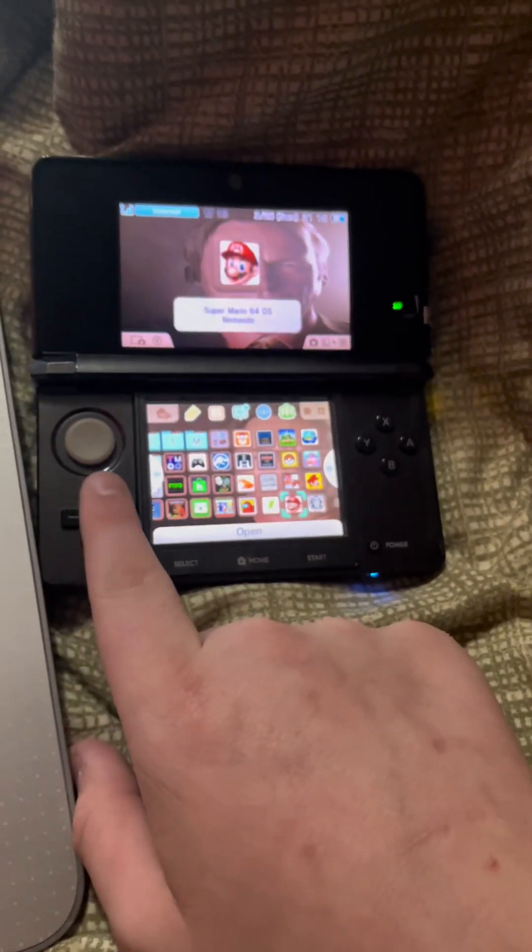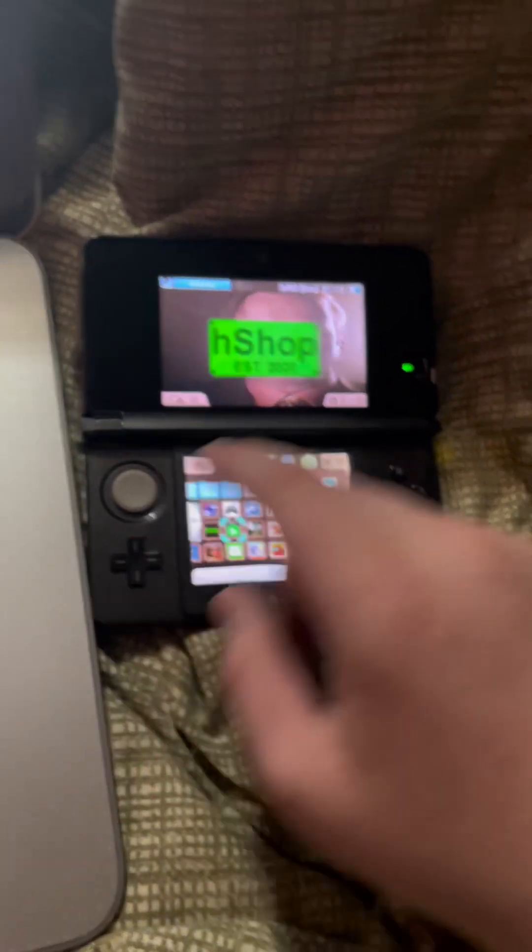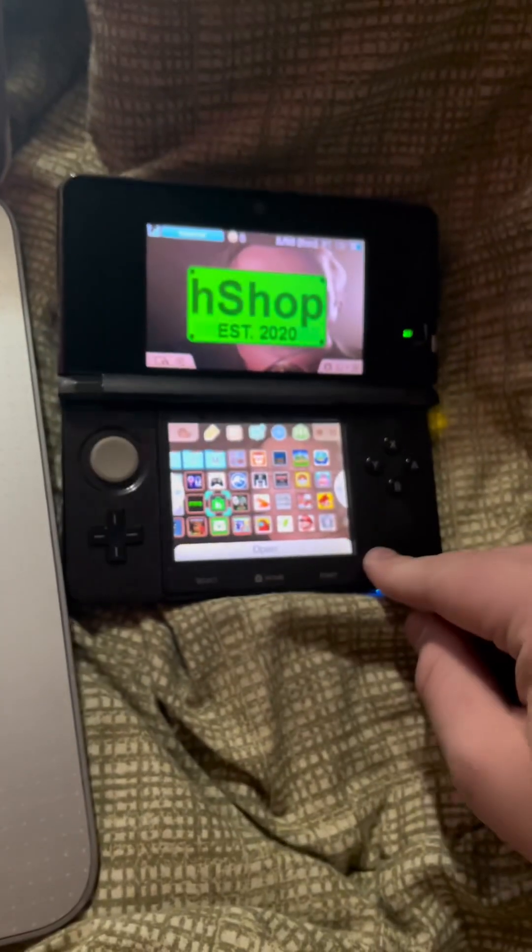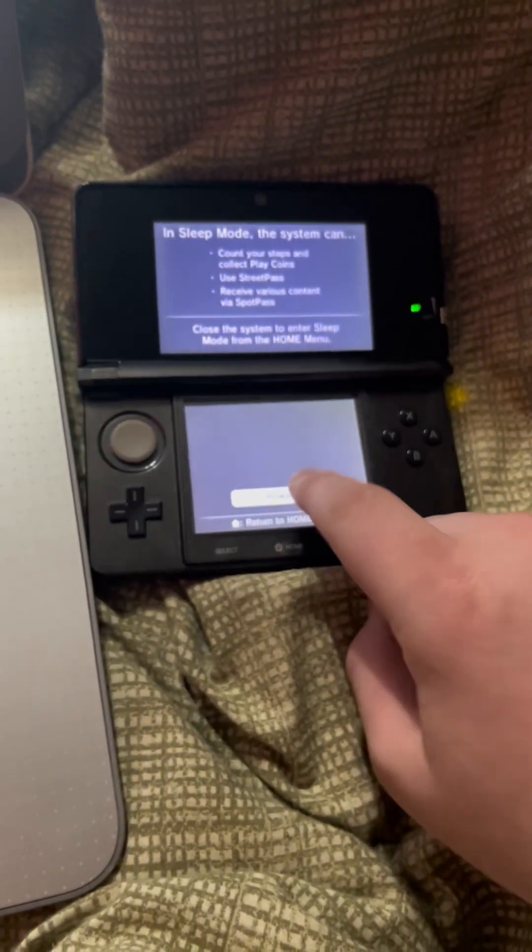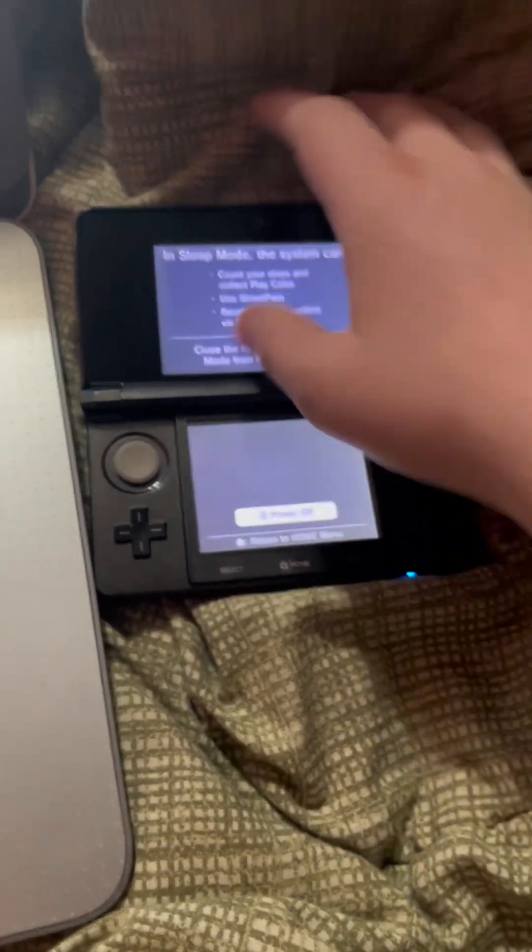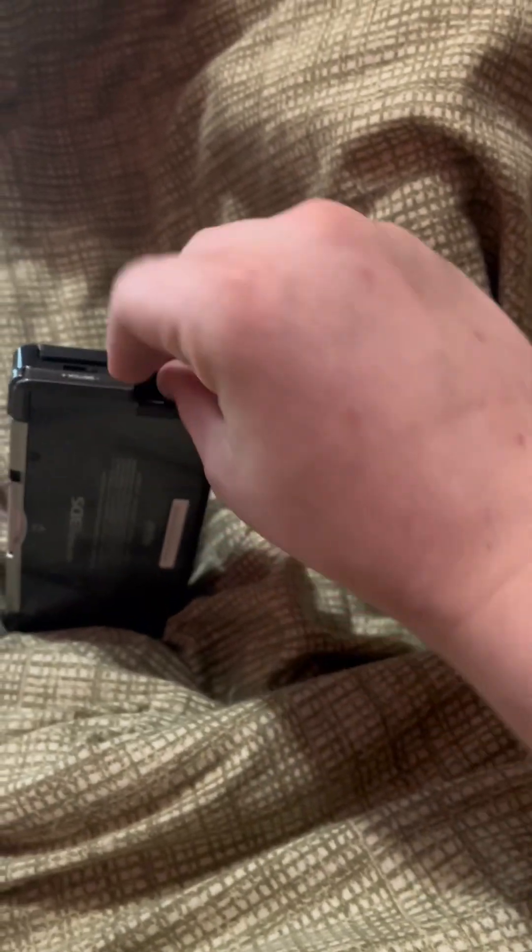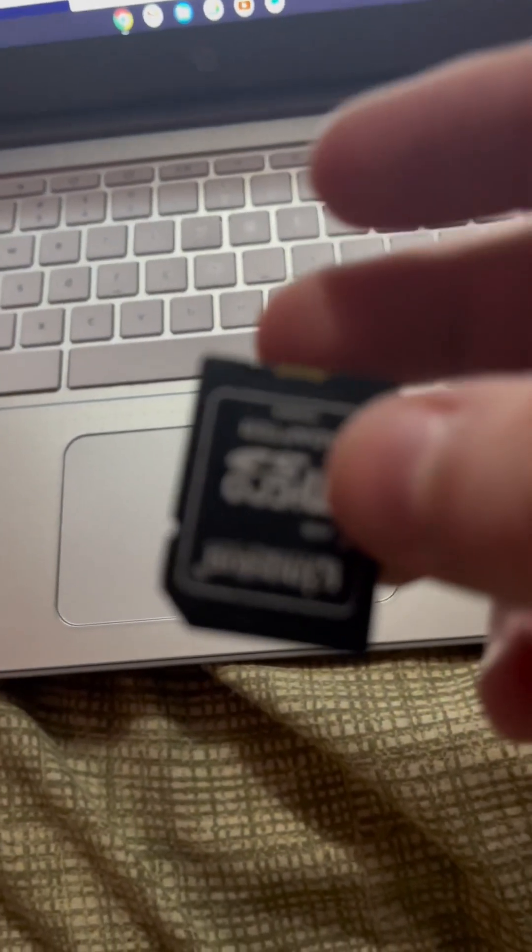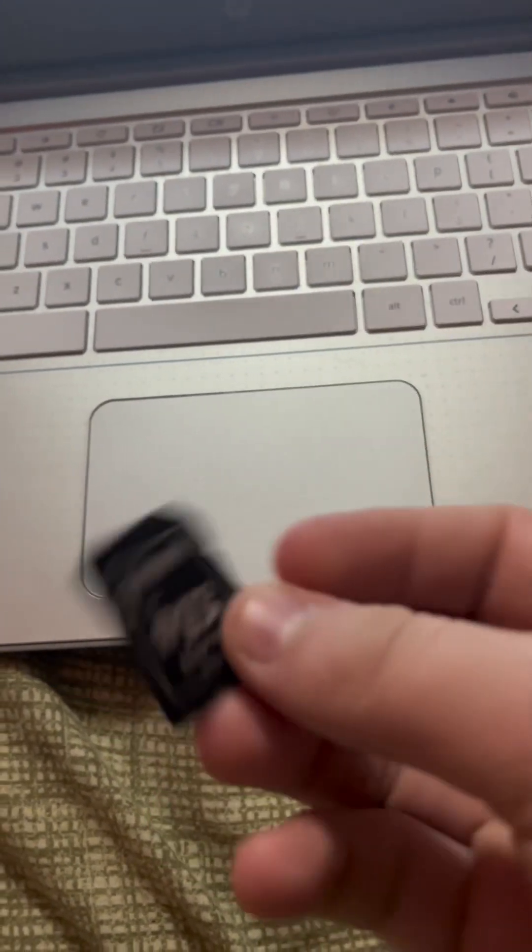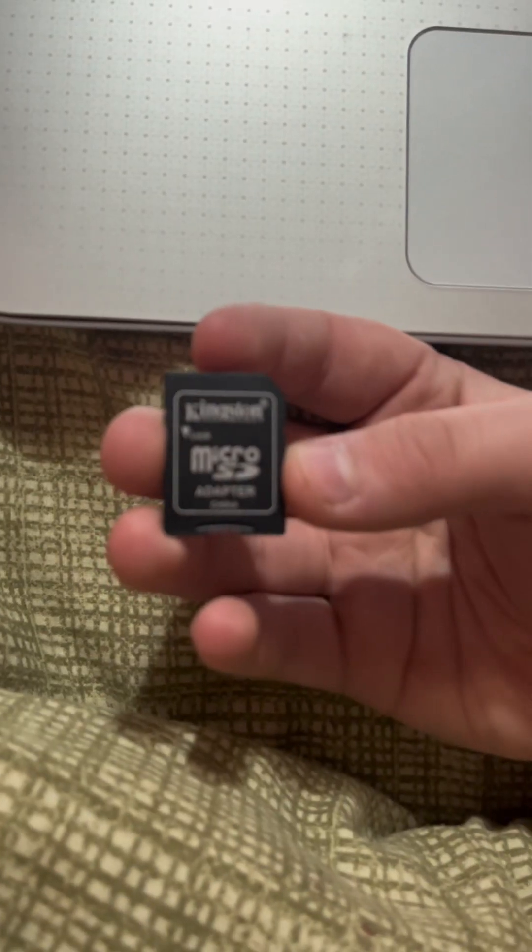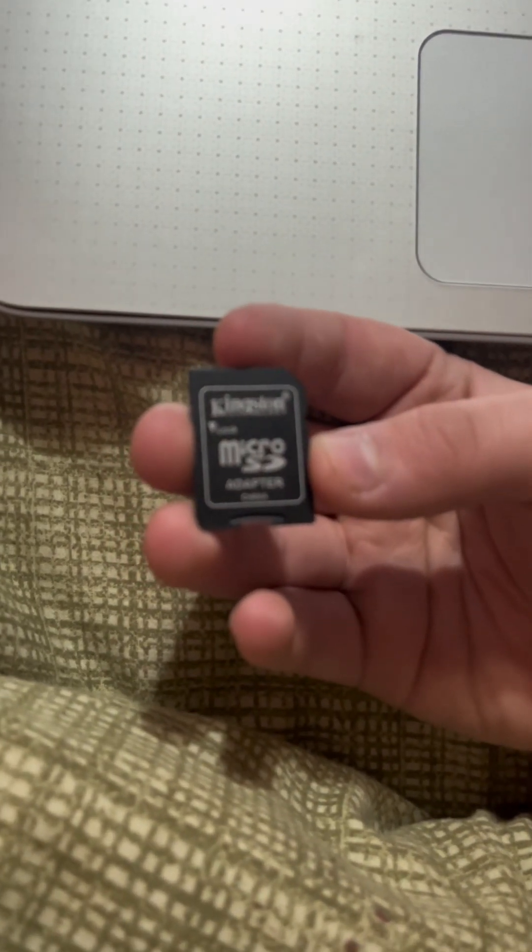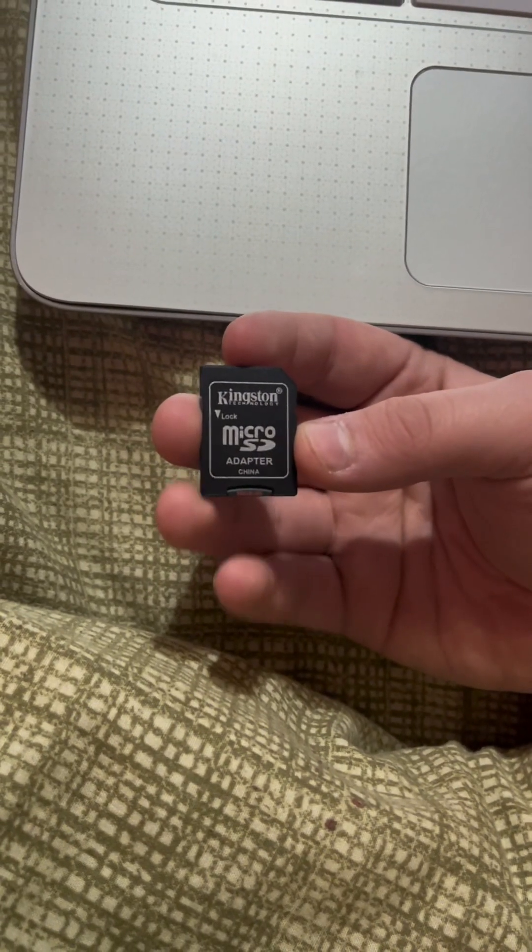For now, what you're going to do is turn off your DS, then you're going to take your SD card out of the thing. I have a micro SD into a big SD adapter.